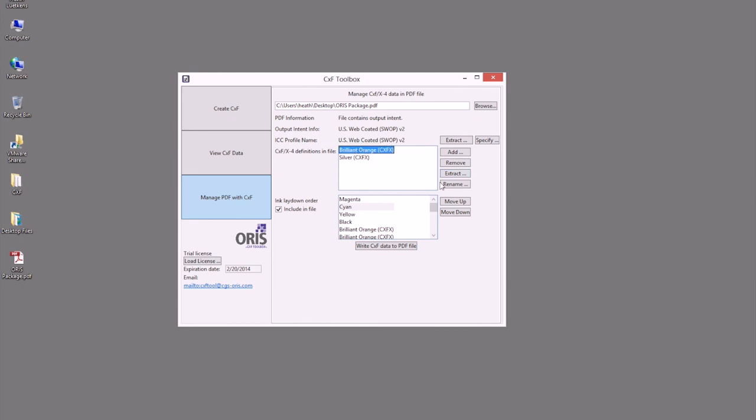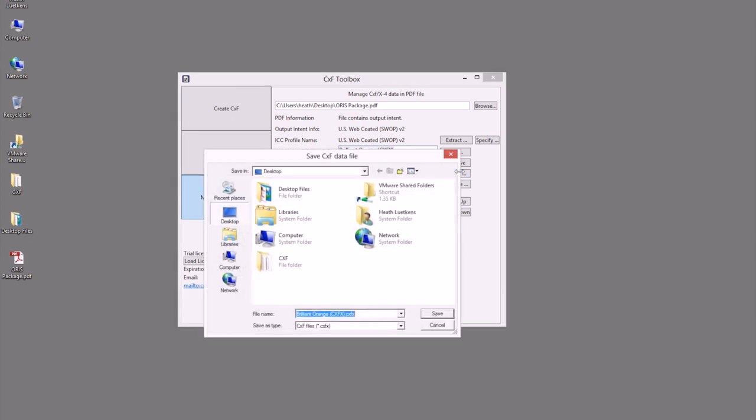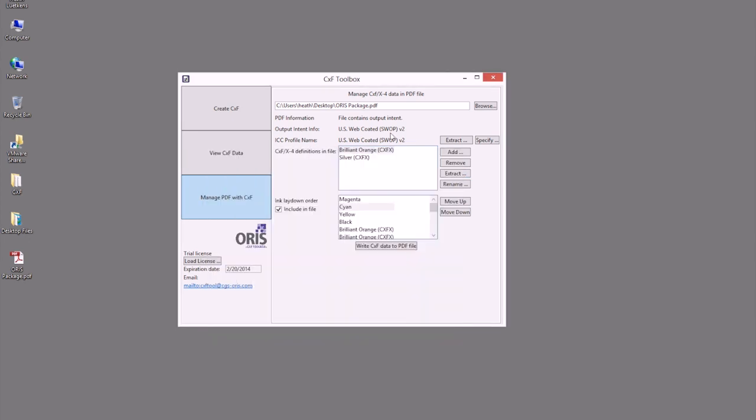In this case, we could select either one of these, extract that, and save the file wherever we would feel necessary for use in another system or specifications for that brand color.